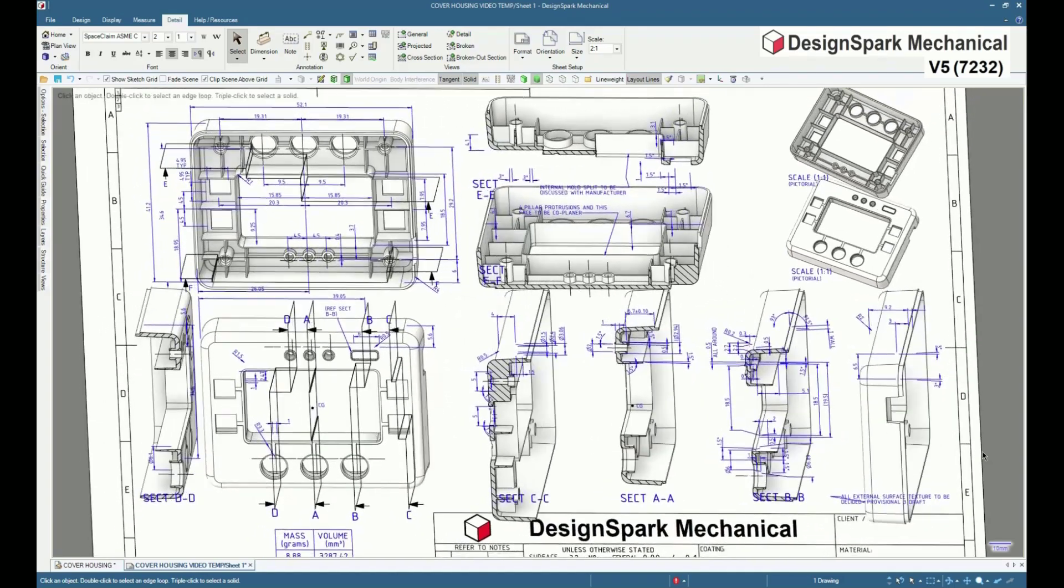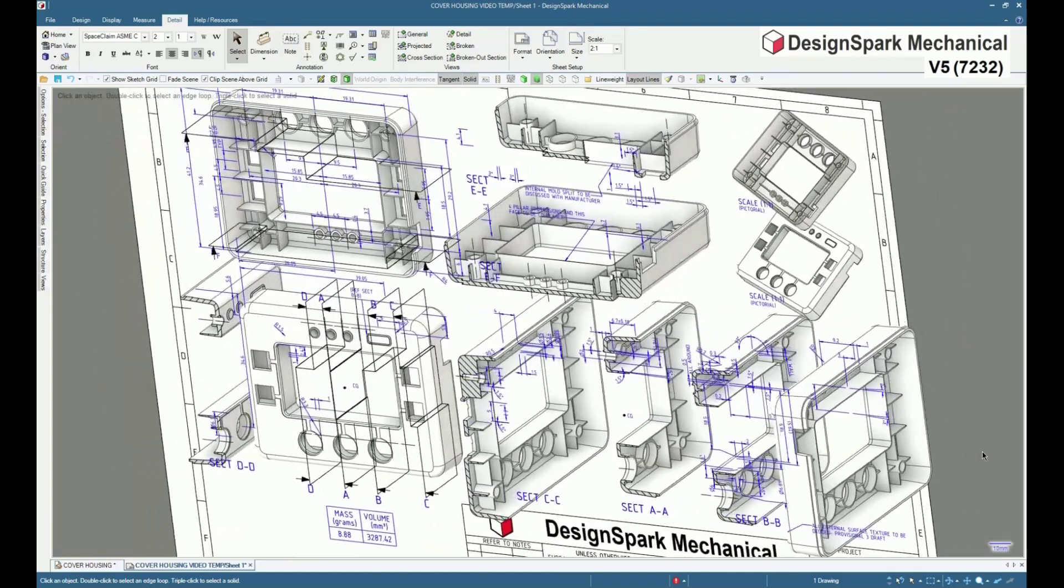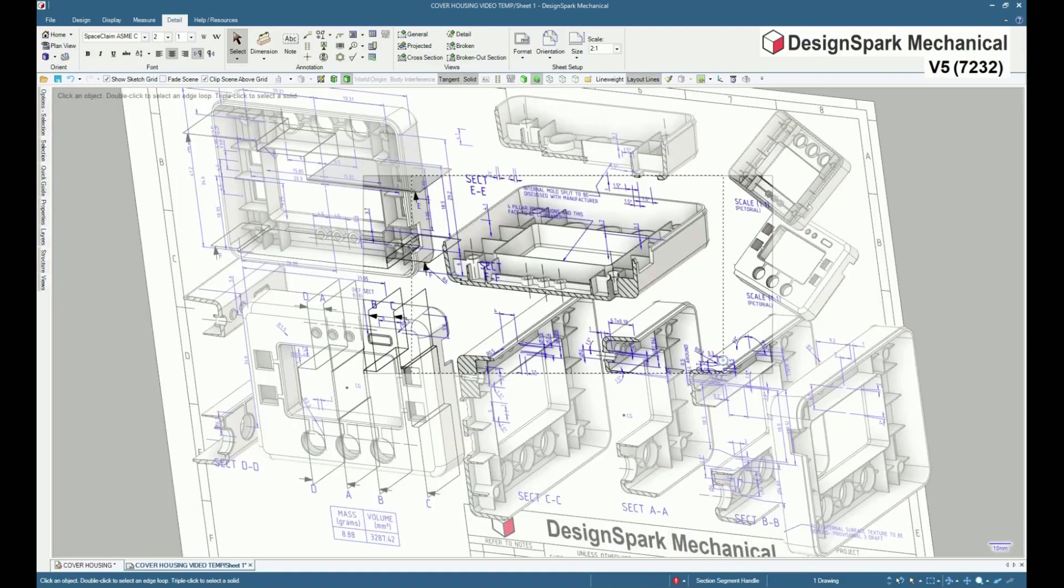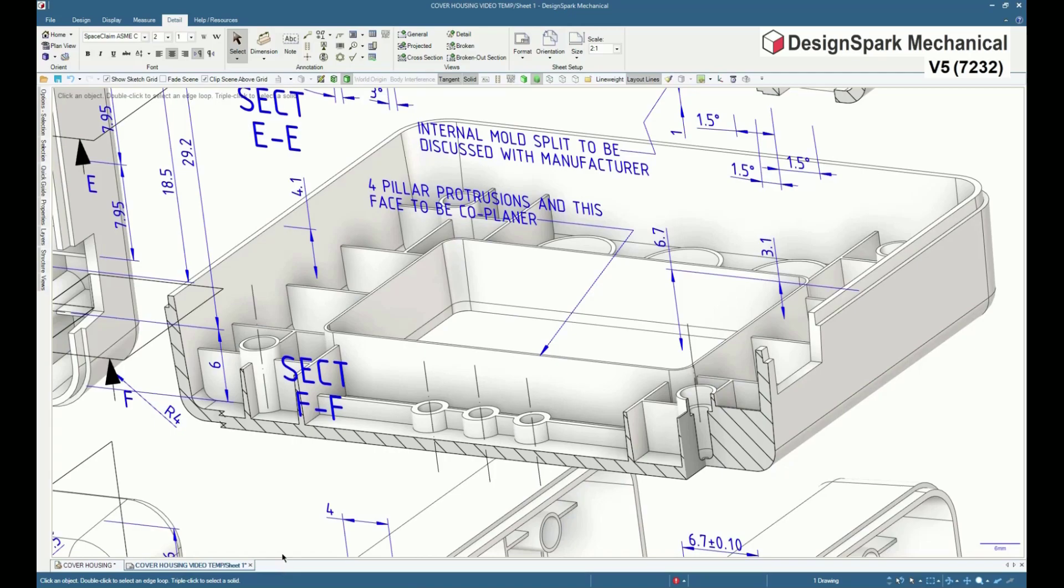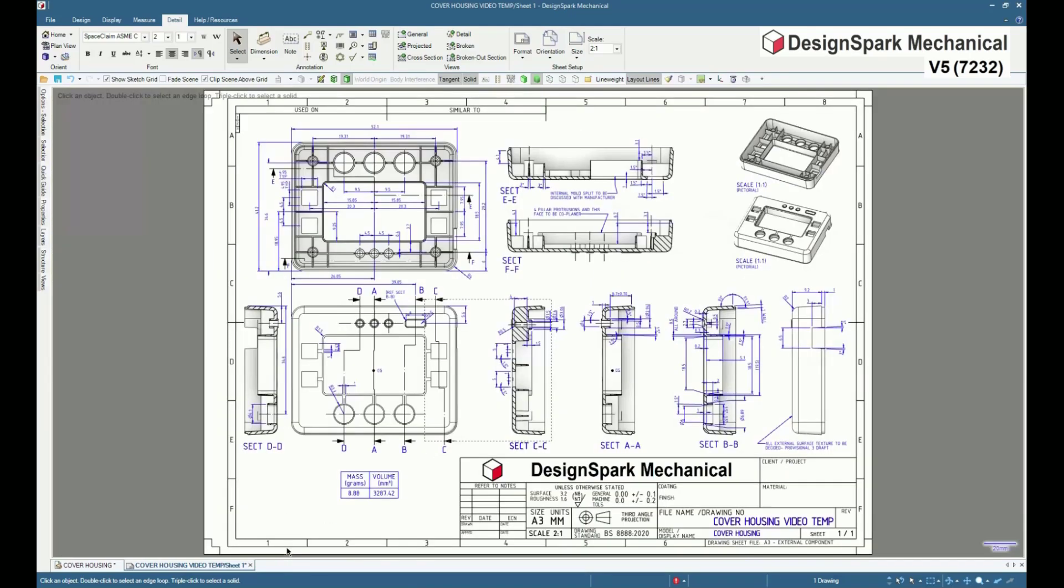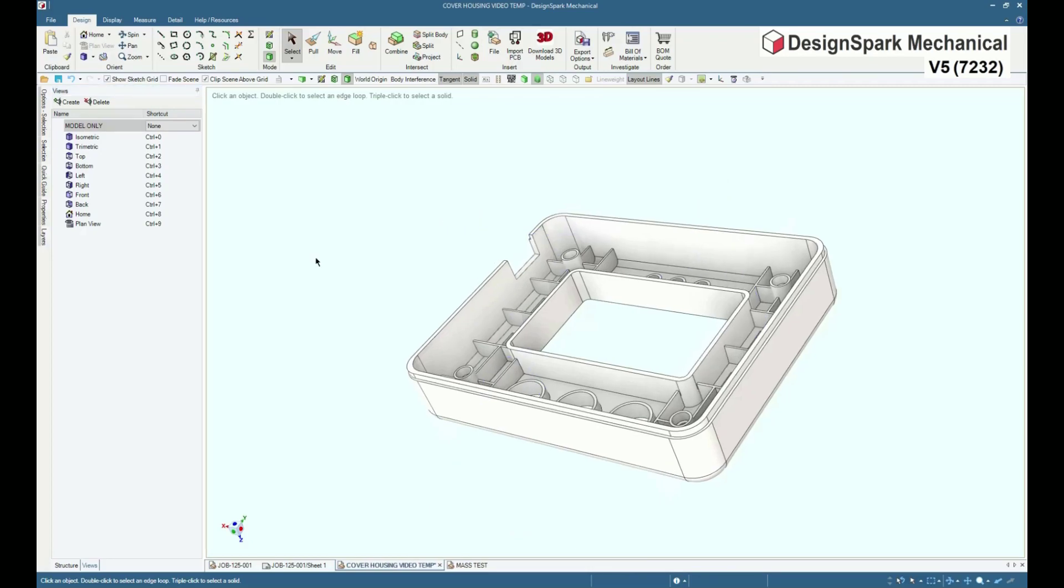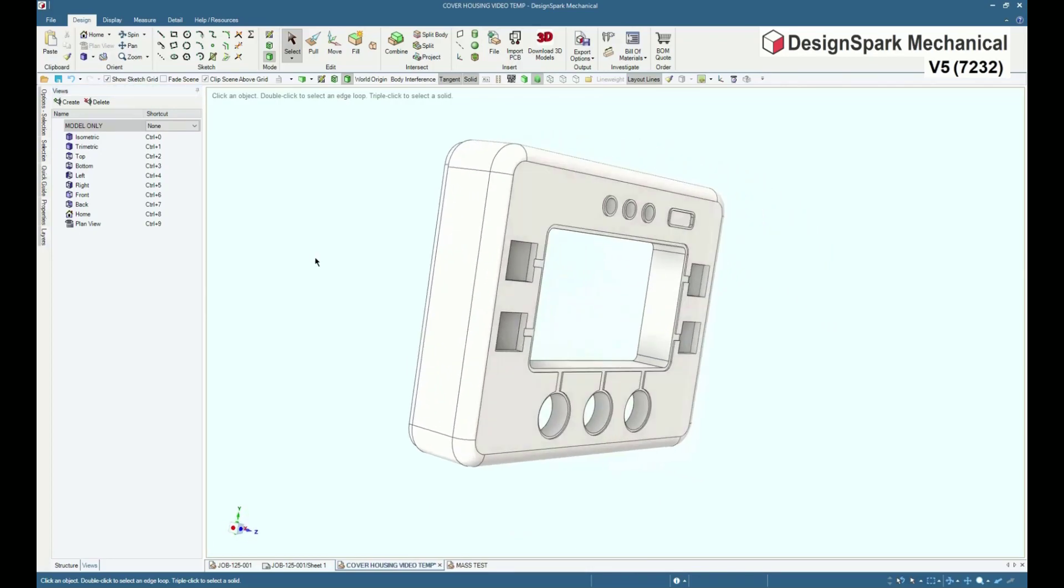This video will demonstrate how a bill of materials table or BOM table may be used to constantly display body data such as mass and volume during modelling operations.